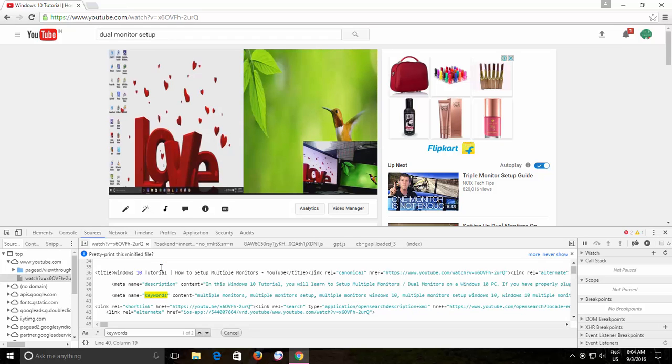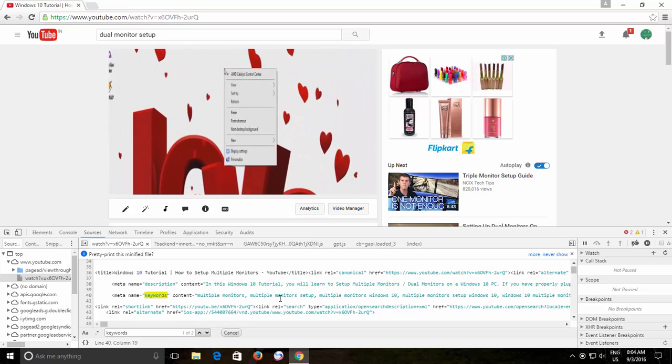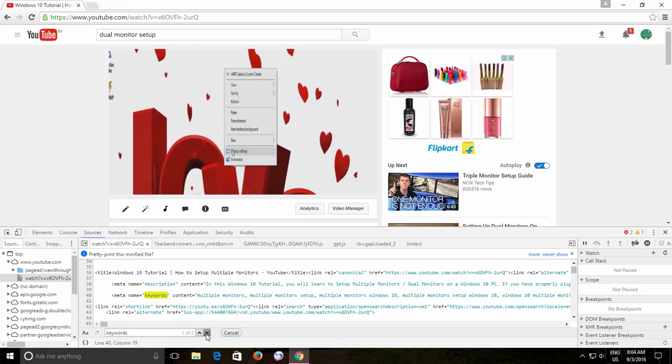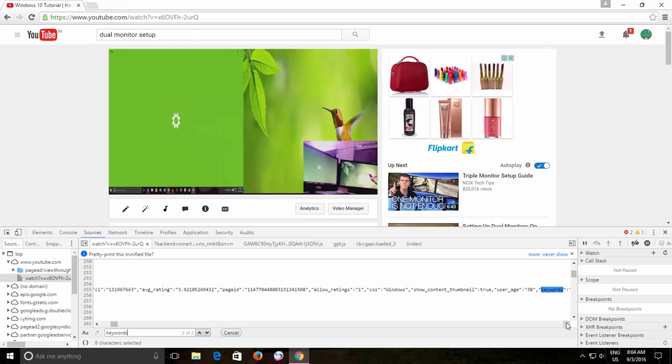There's no guarantee that your video will start ranking higher after using the most relevant keywords but still it is one of the most important steps to have highly searchable tags for your videos.